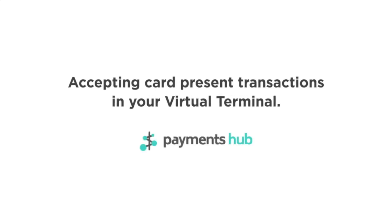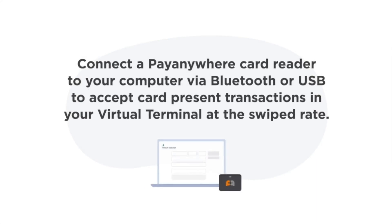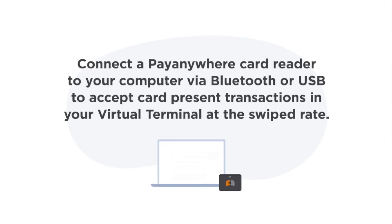Here's an overview of accepting card present transactions in your virtual terminal. The first step you want to take is to simply connect a PayAnywhere card reader to your computer with Bluetooth or USB.